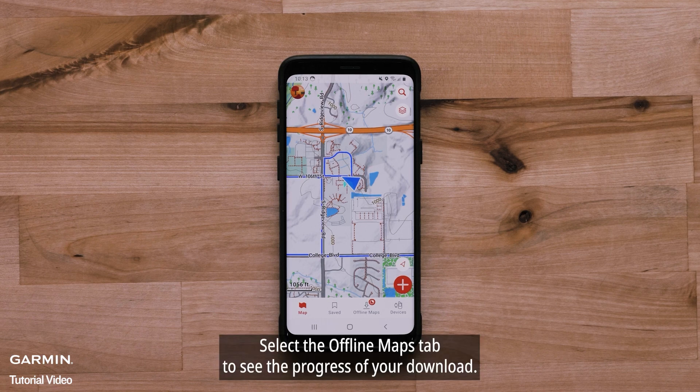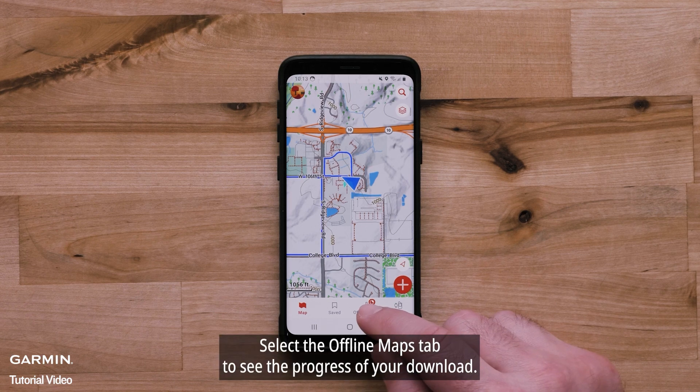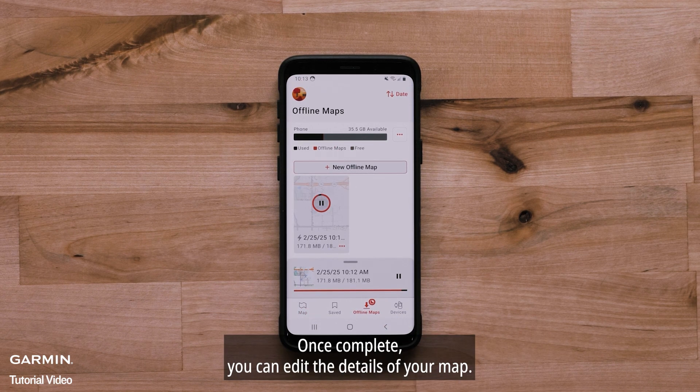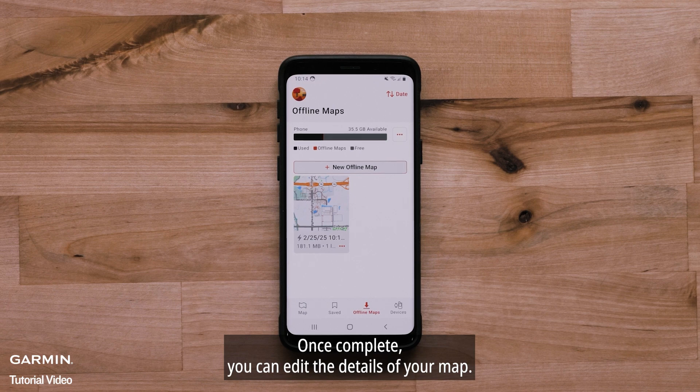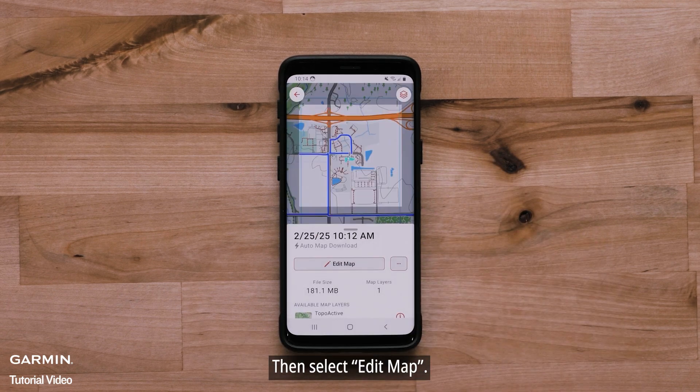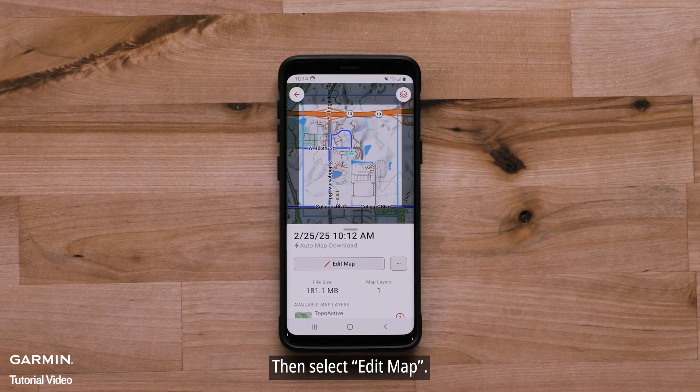Select the Offline Maps tab to see the progress of your download. Once complete, you can edit the details of your map. Then select Edit Map.